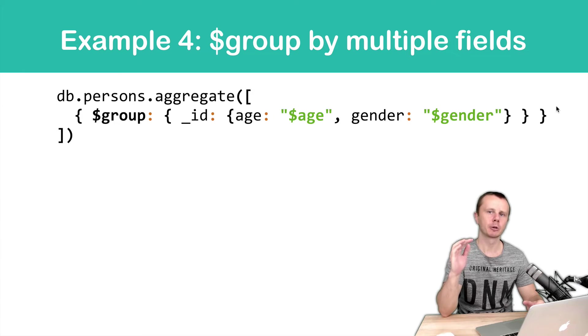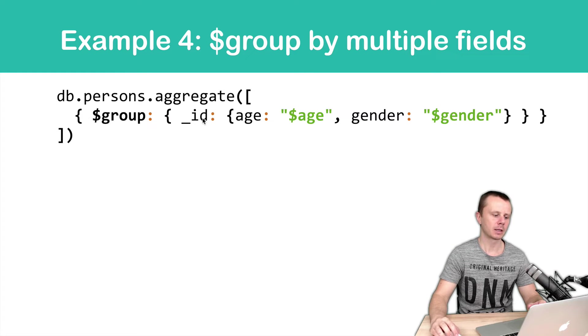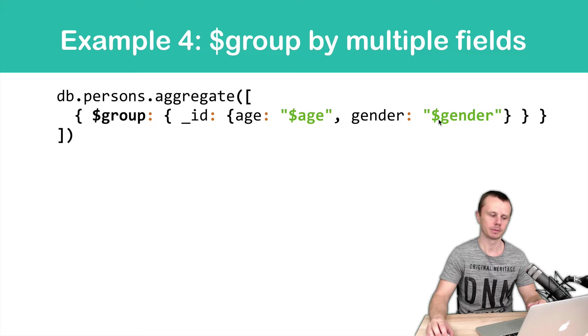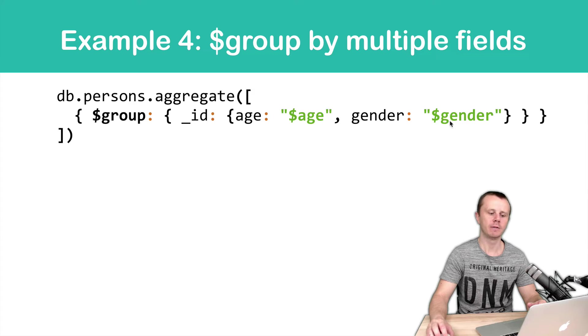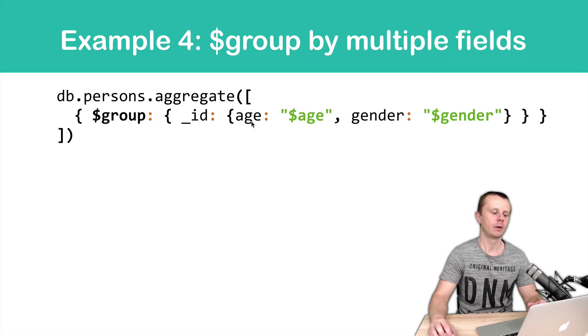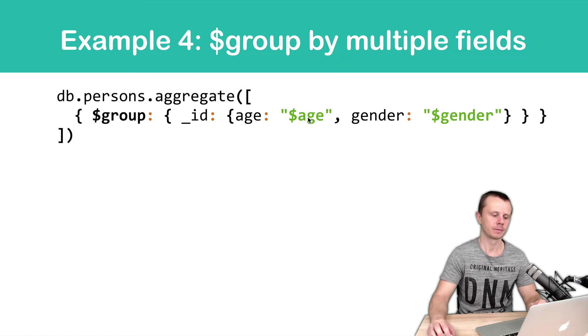Let's look at the syntax. Group, then object with underscore ID and its value. Value in this case will be object with two key value pairs. First key value pair, age and expression dollar sign age.